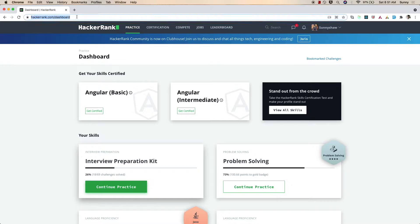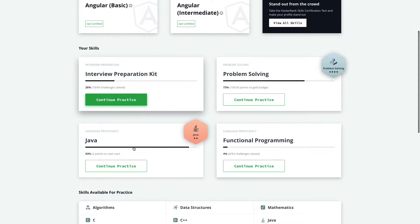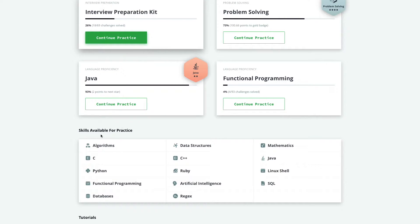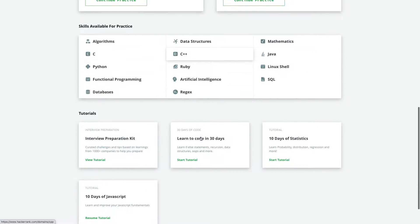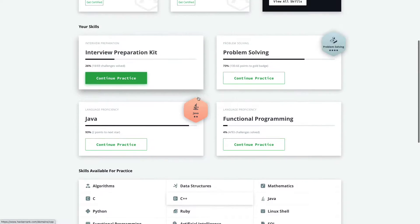Here we are on HackerRank.com, on the home page. On the home page you can see there is a dashboard where we have different cards — problem solving, Java, Functional Programming — and different options like Algorithm, C, Python, data structures. If you go below, there are also a few tutorials like 'Learn to Code in 30 Days', '10 Days of Statistics', and '10 Days of JavaScript'.